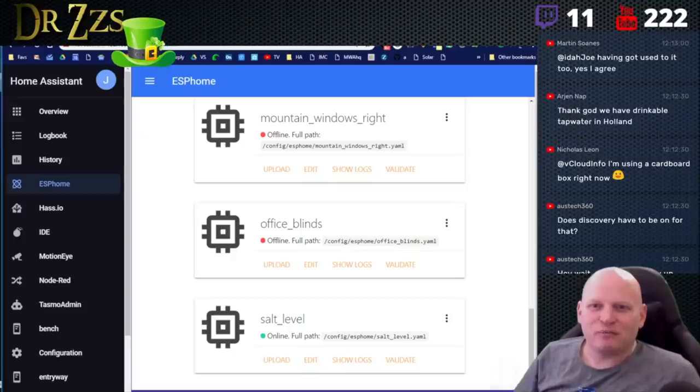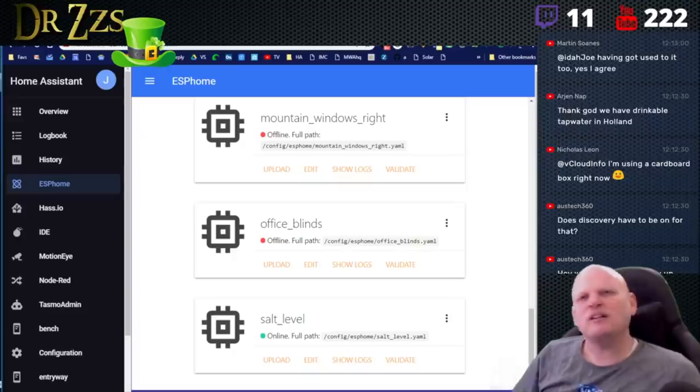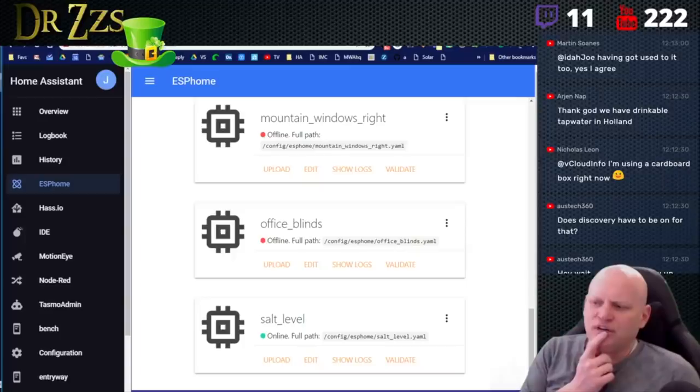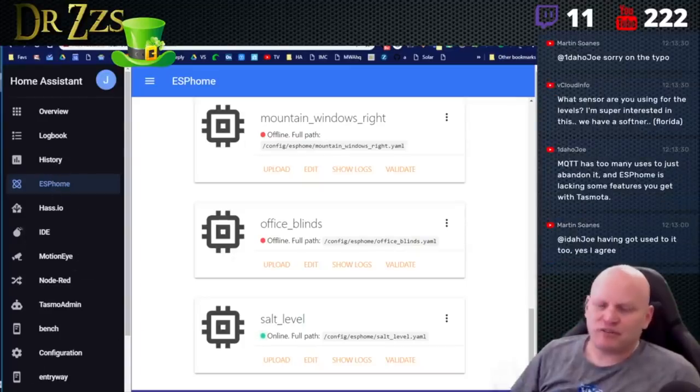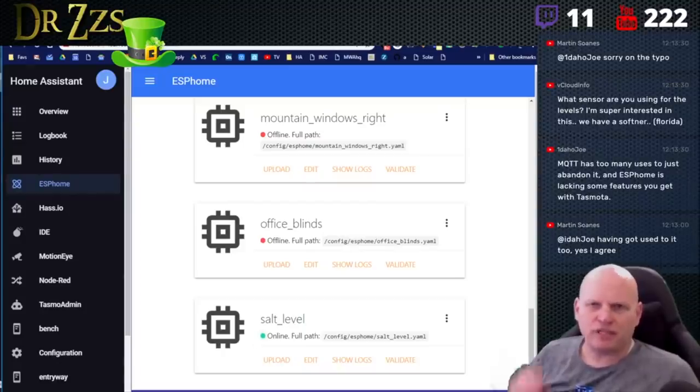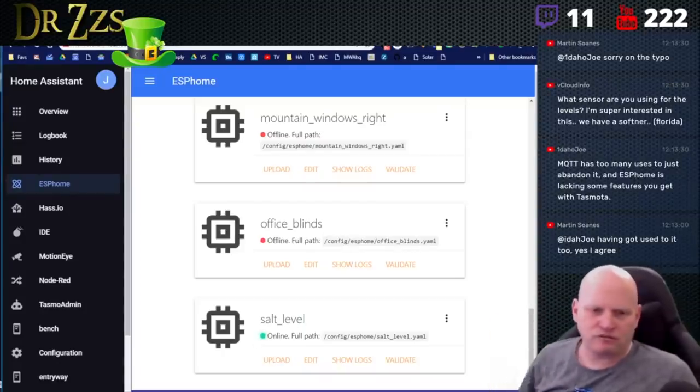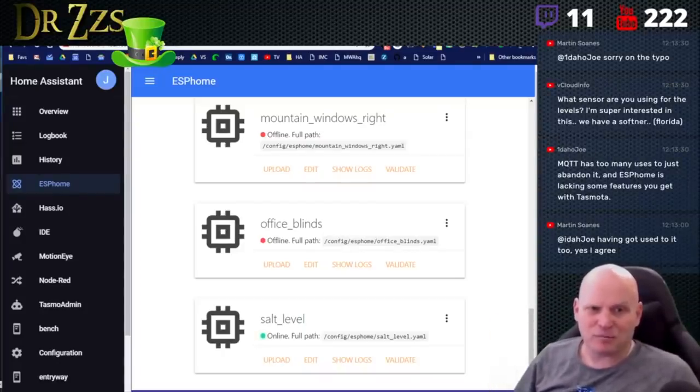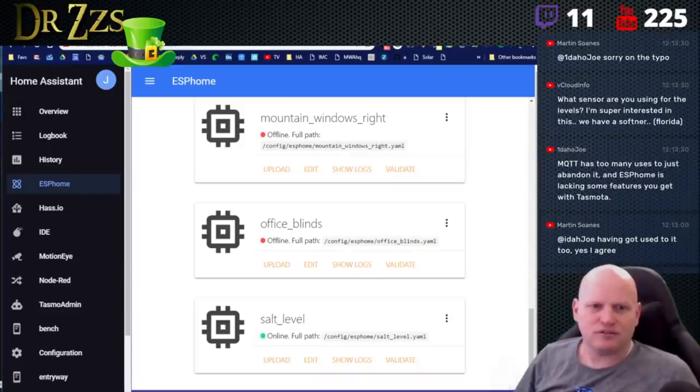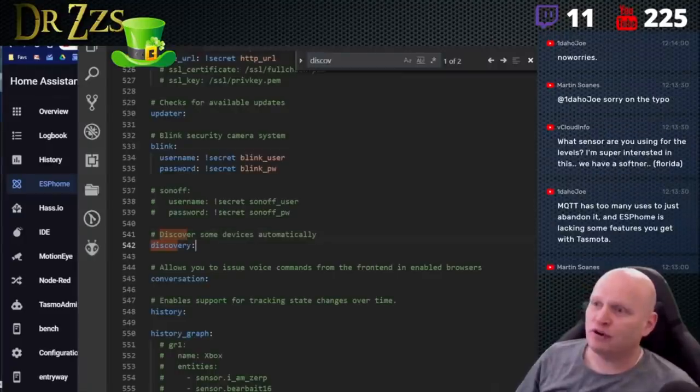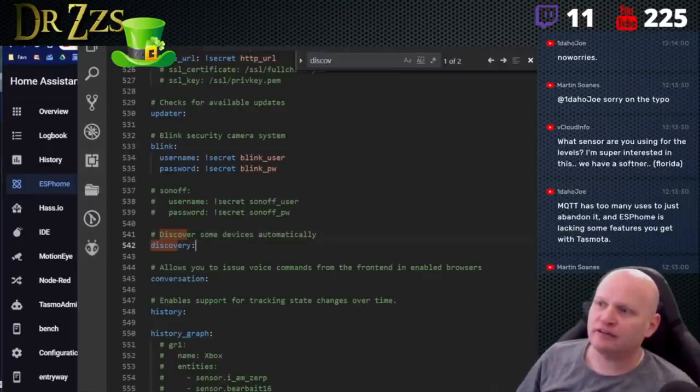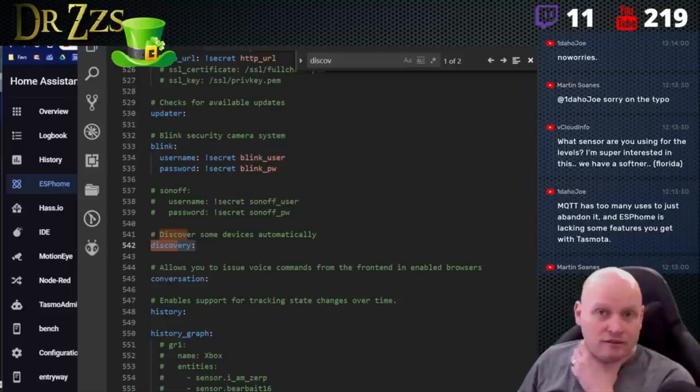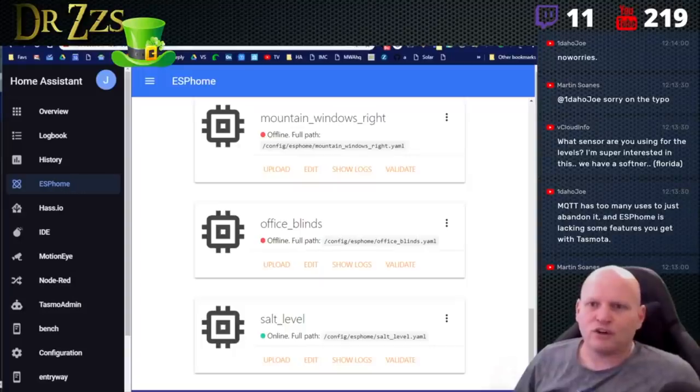Does discovery have to be on for that? Aztec? No, it doesn't. It shouldn't, you shouldn't need discovery on. If you have to have, let's look at my config. If you have to have discovery, it would just be discovery colon in your configuration.yaml, which I believe is there by default. So if you do have to have it, it should already be there. Yeah. So I have this line here. I don't know if ESPHome relies on that or not.